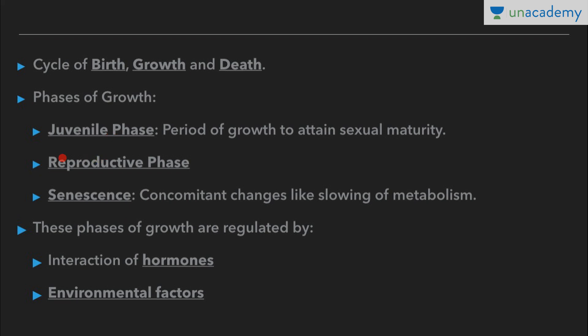Next is the reproductive phase, in which the organism reproduces. After the juvenile phase, the organism attains sexual maturity and becomes capable of reproducing. In human females, the reproductive phase is generally from 10 to 14 years until about 40 to 50 years, depending upon the menstrual cycle. In human males, it is from 10 to 14 years till infinity — there is no end to the reproductive phase in human males.